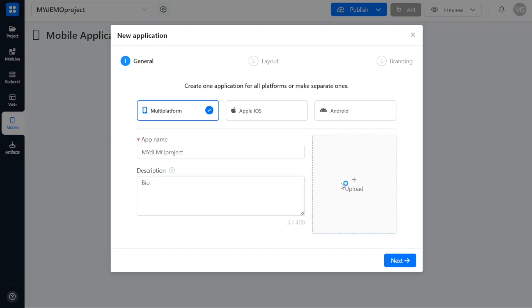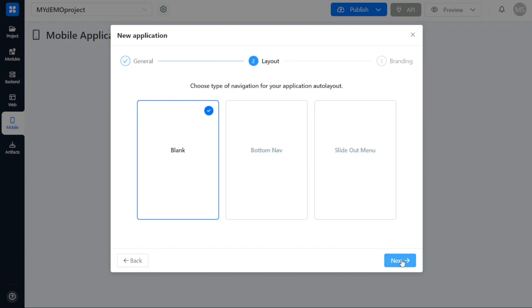Additionally, you have the option to upload files by clicking on the Upload button if necessary. Once you have entered the required information, click on Next to proceed to the next step, which is the layout step.